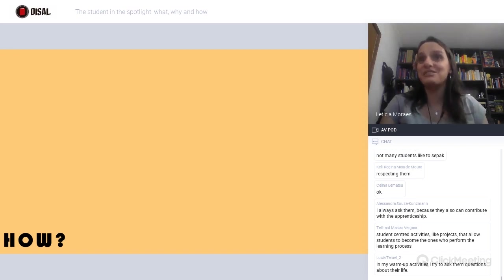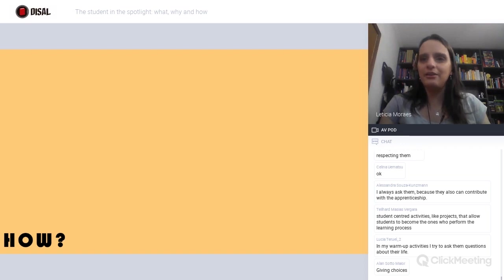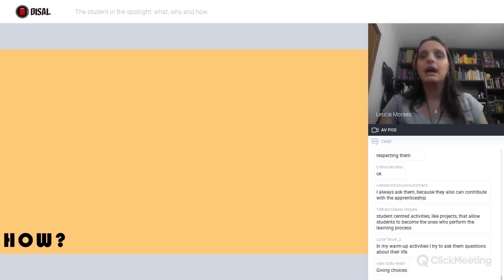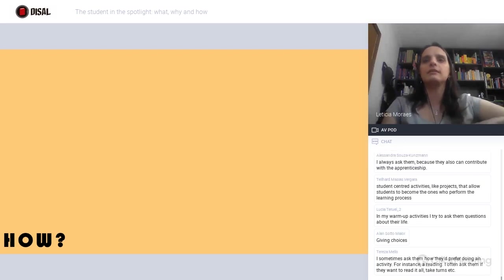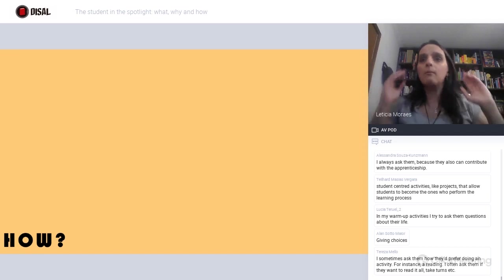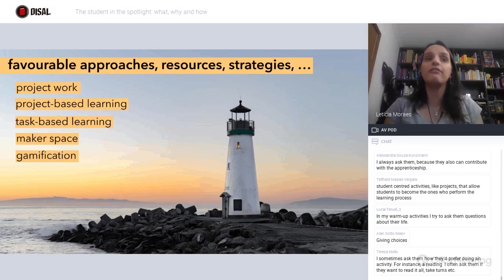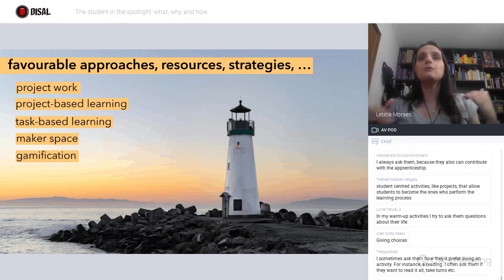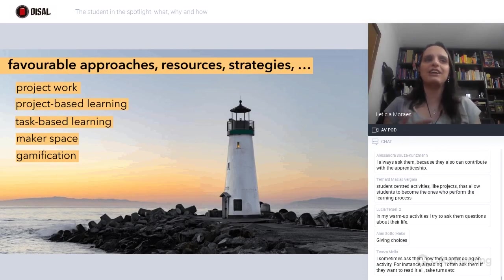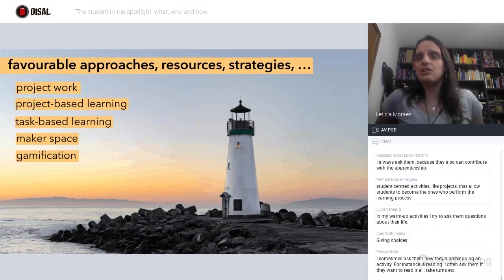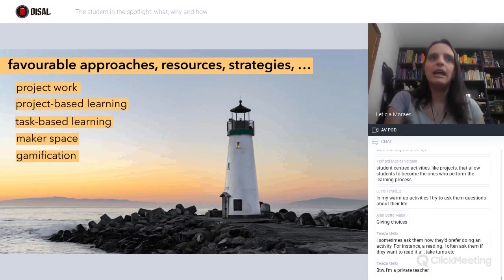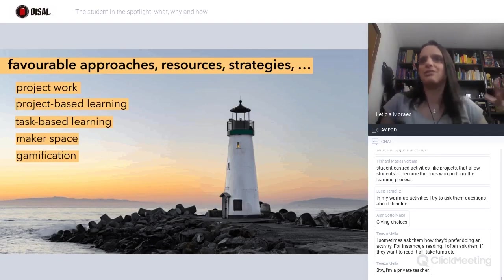I have to work on the right questions. Warm-up activities — ask them questions about their life. You can also give them a little bit of advice, and giving them choice is interesting as well. When I think about student-centeredness, we often go straight to methods, strategies, and techniques — things like project work, project-based learning, task-based learning, maker space, maker learning, gamification — all of these emerge. These are definitely more favorable approaches to having students in the center of instruction.